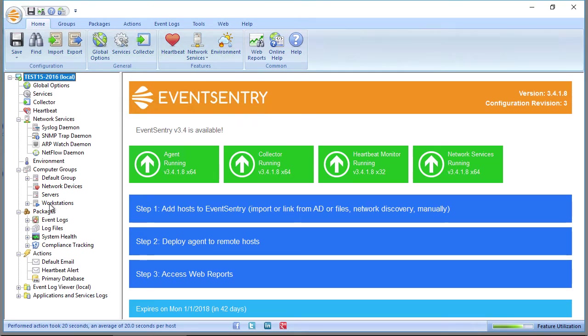The EventsEntry management console, and more specifically the user who's logged in, does need access to the admin dollar share in order to deploy an agent. If you don't have access to that admin dollar share, you can still deploy an agent manually. You can do that by creating an MSI file with EventsEntry.